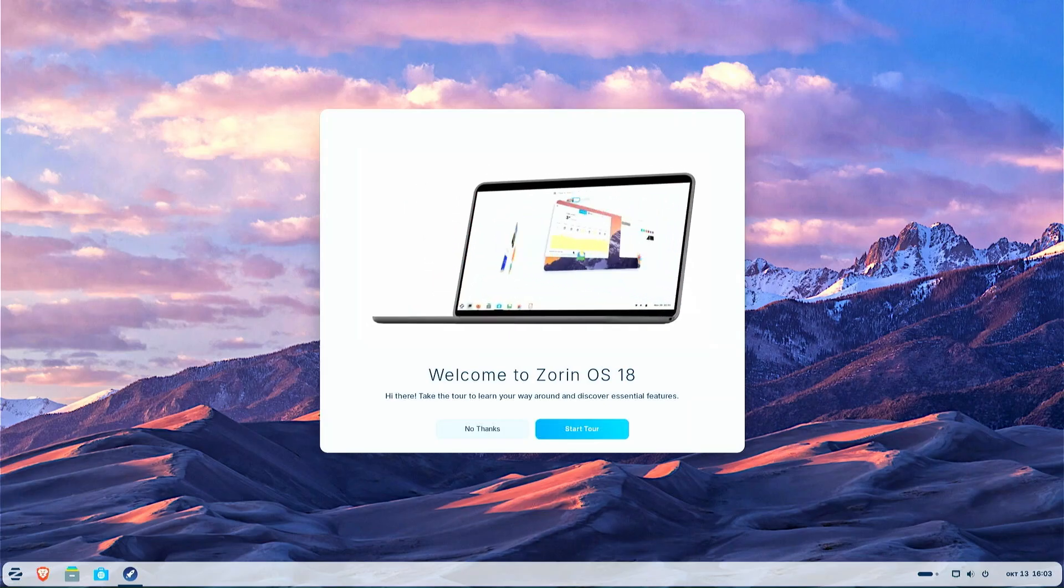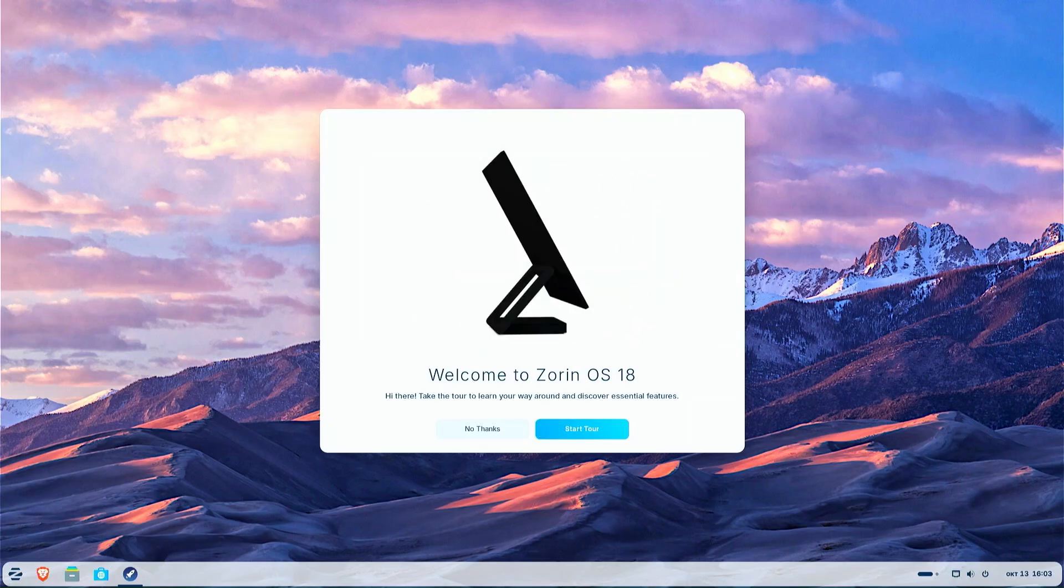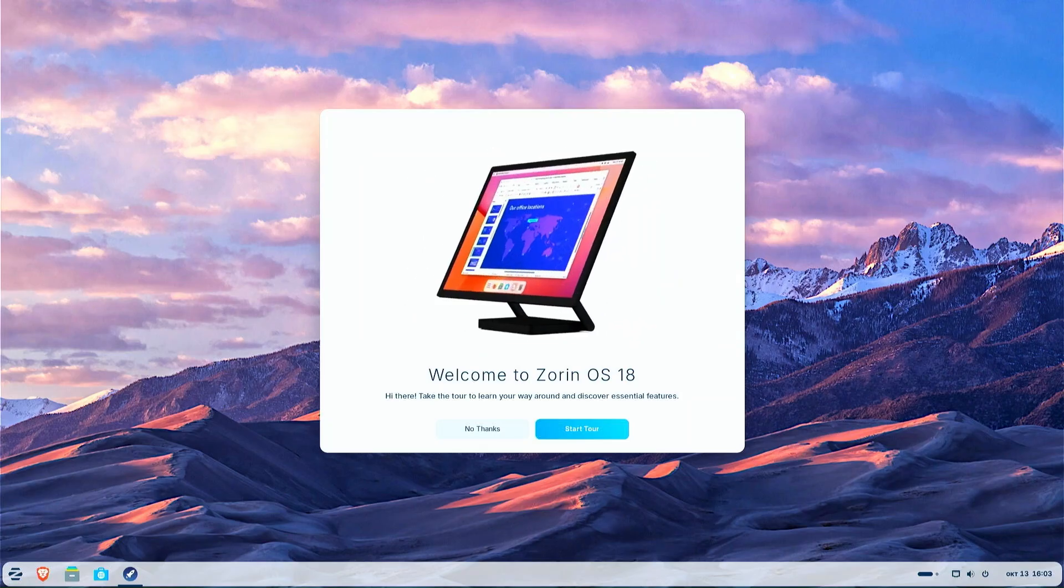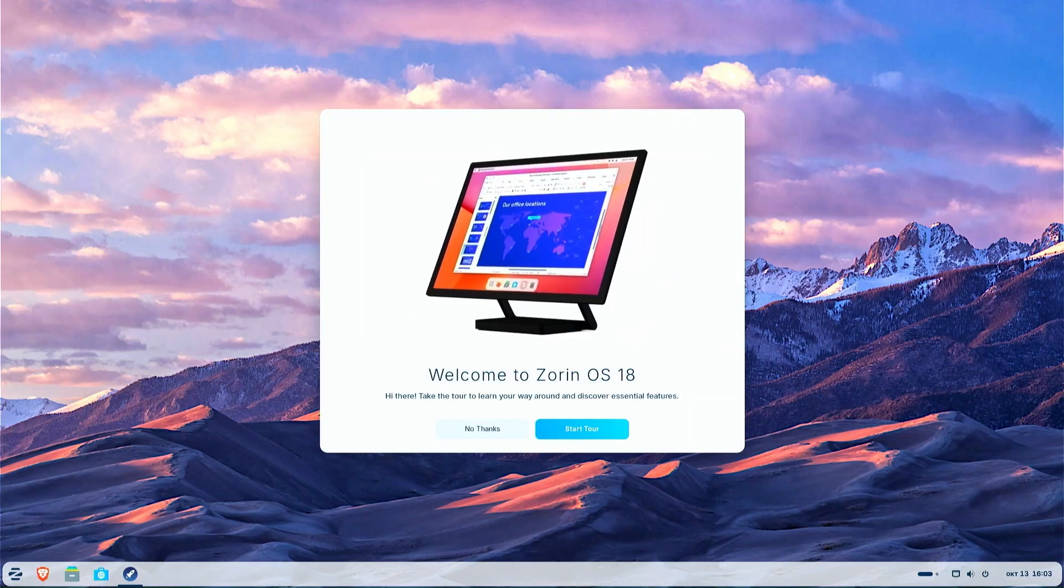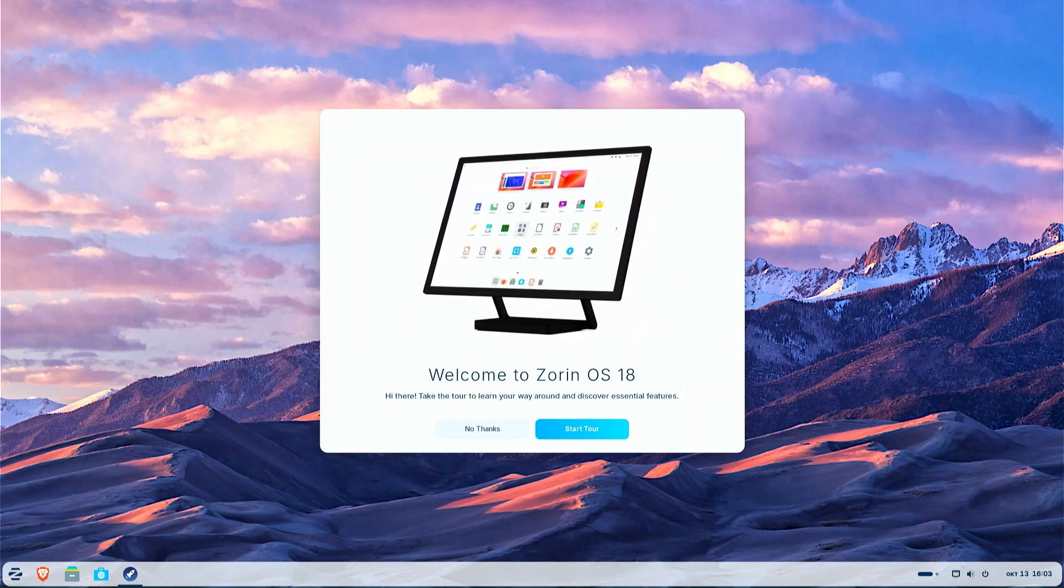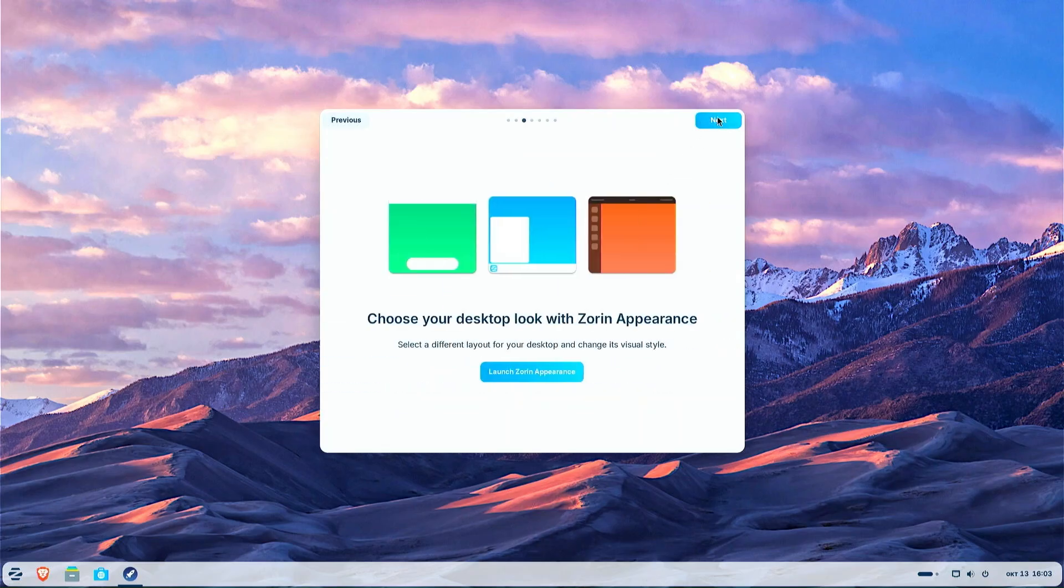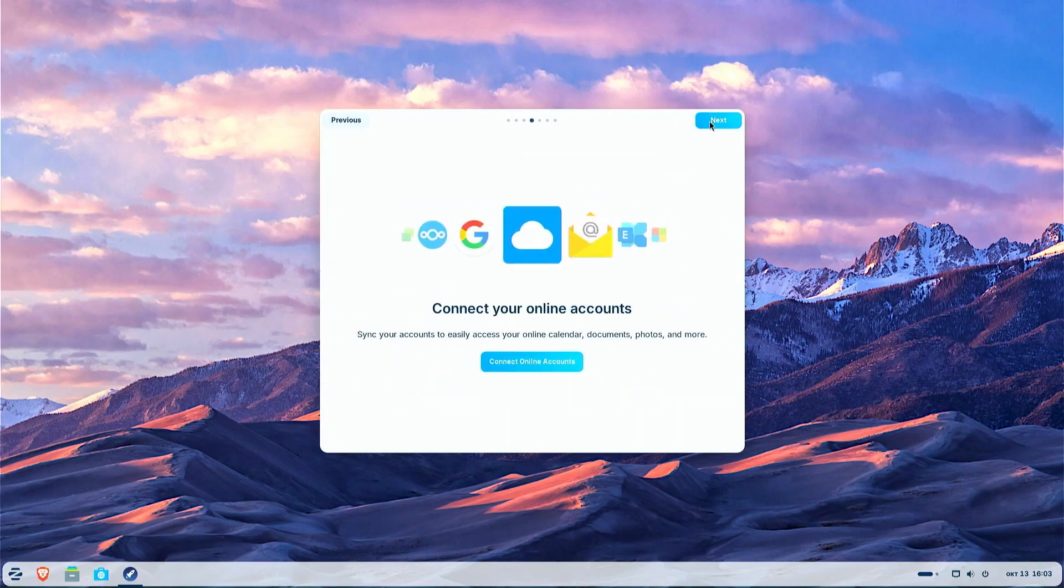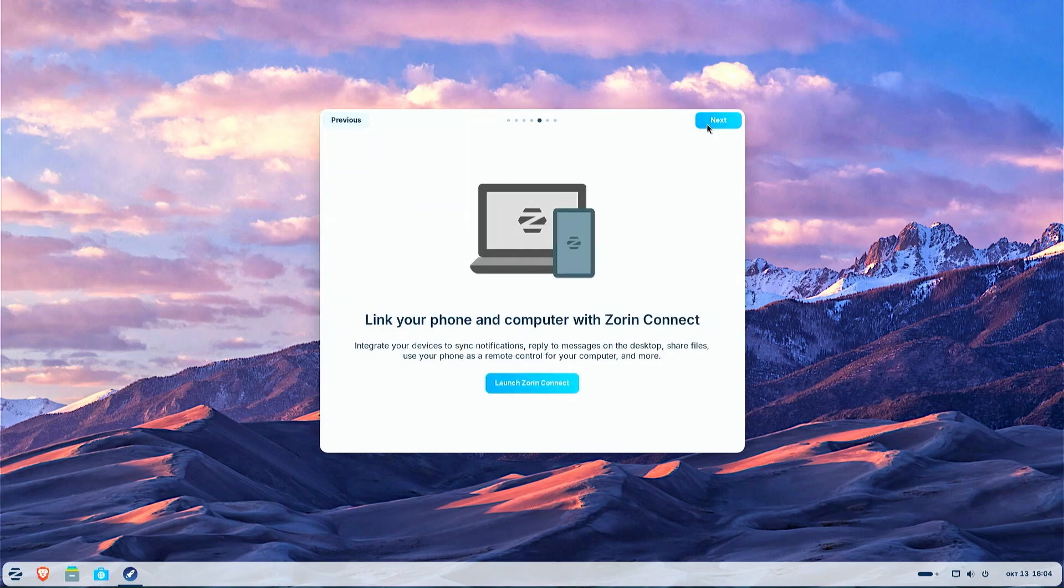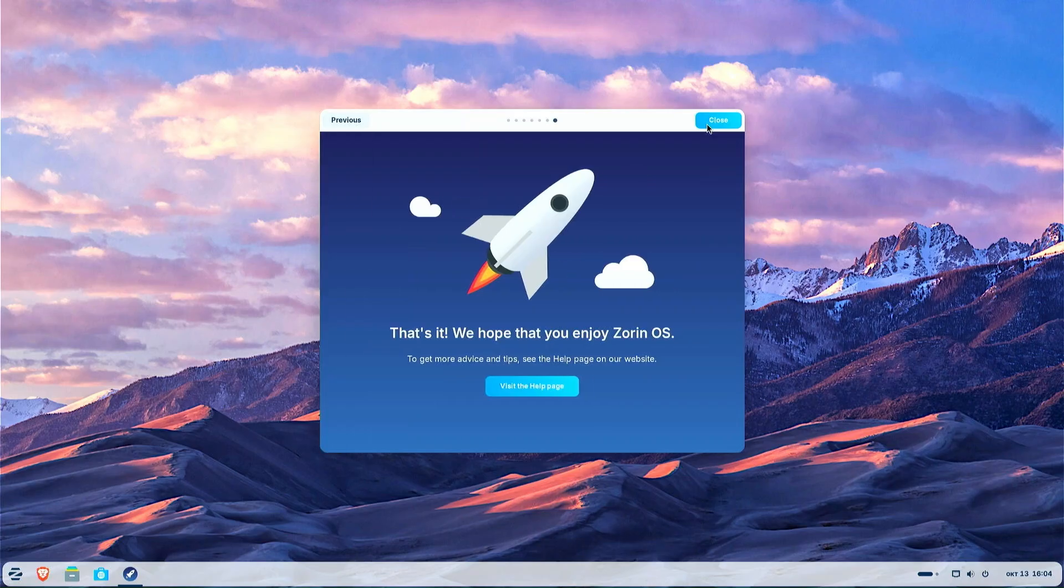The first thing you will see when the beautiful Zorin OS desktop loads for the first time is the welcome application. Start the tour to get acquainted with Zorin OS and its main features. The Zorin tour is very useful especially for new users, which is exactly the goal of this project. As you will see later in this video, Zorin OS was created and is being developed entirely for the benefit of new users coming not only from Windows, but also from macOS.